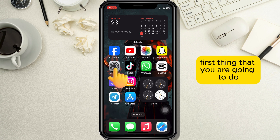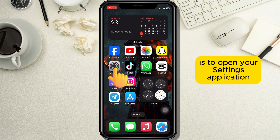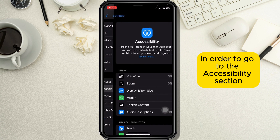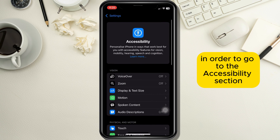First thing that you are going to do is to open your Settings application and find and tap on the Accessibility option in order to go to the Accessibility section.